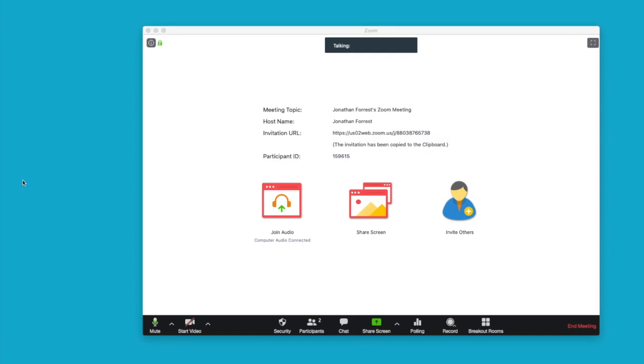In this video I'm going to show you how you can use Zoom to share your screen and also be able to see the presenter view at the same time.